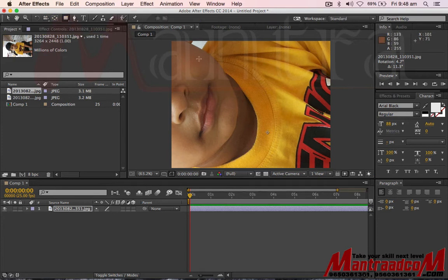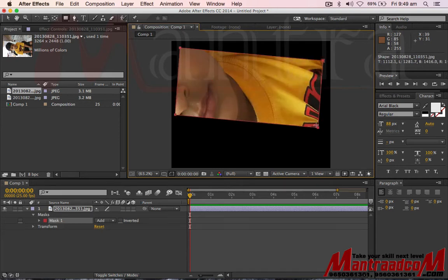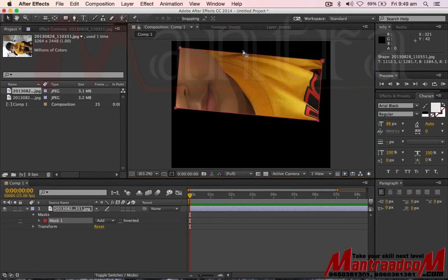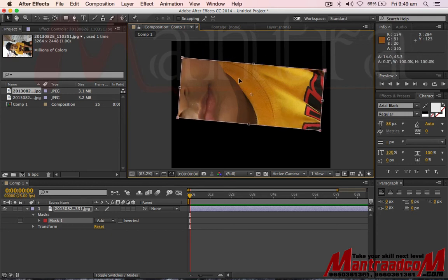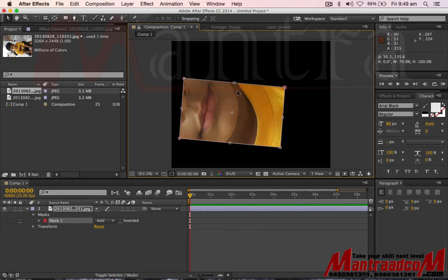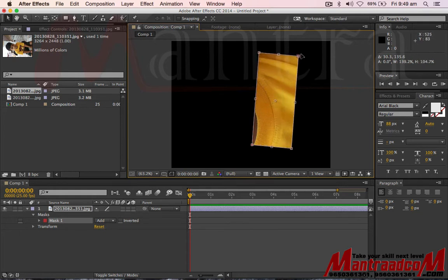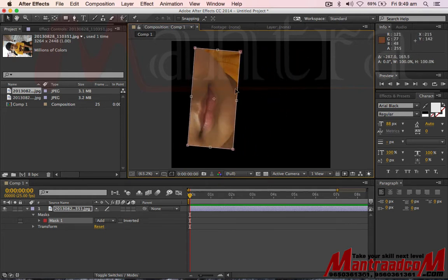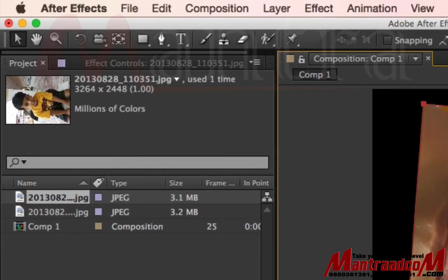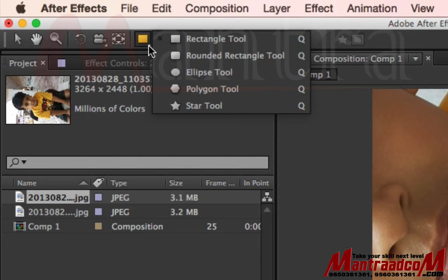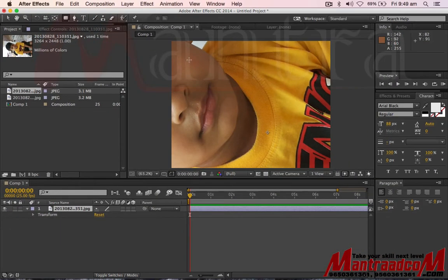This is the rectangle tool. Basically, if you want to create a mask, you can select it and adjust. When you double click, you can adjust scaling and transform using some shortcut commands. If you click the down arrow, you can see rectangle, rounded rectangle tool, ellipse tool, polygon tool, and star tool.